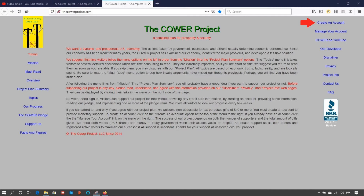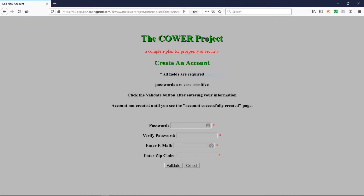We are now showing our 'Create an Account' input page. On this page you're going to enter the password, re-enter it to verify it, enter your email address and your zip code, and then click on 'Validate'.